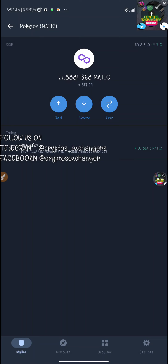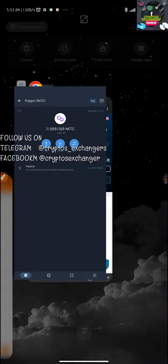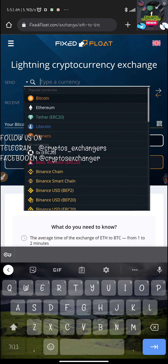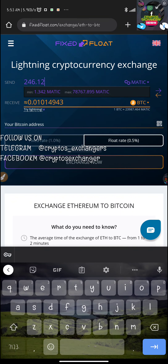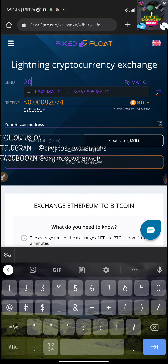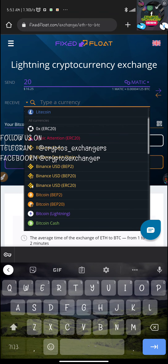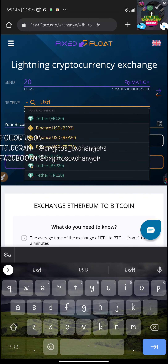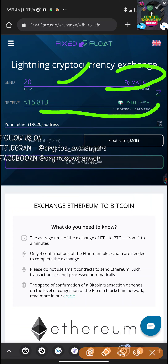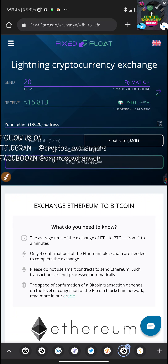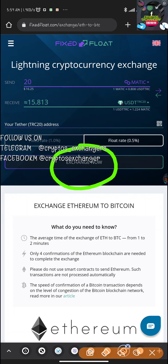Right now in my Trust Wallet I have a total of 21 MATIC. I'm going to leave 1 MATIC for the network fee and swap 20 instead of 17. I'll hop back onto the platform and change the amount to 20 MATIC, keeping USDT TRC20 as the destination. I'll be getting 15 USDT — so 20 MATIC in, 15 USDT TRC20 out.